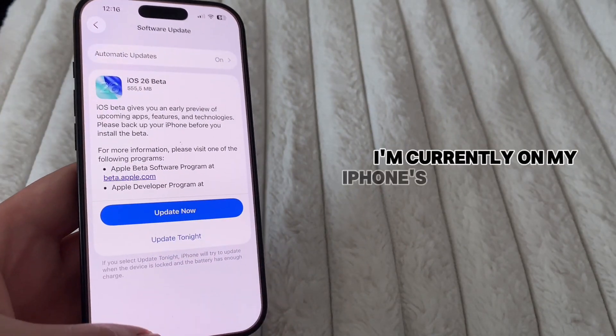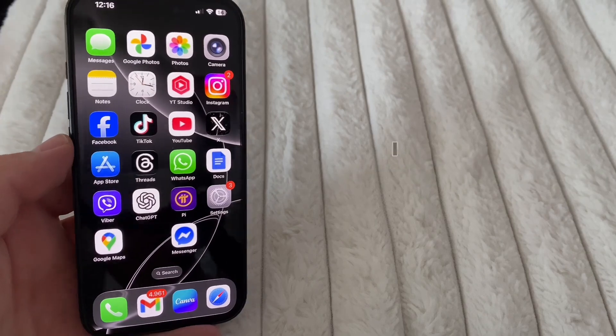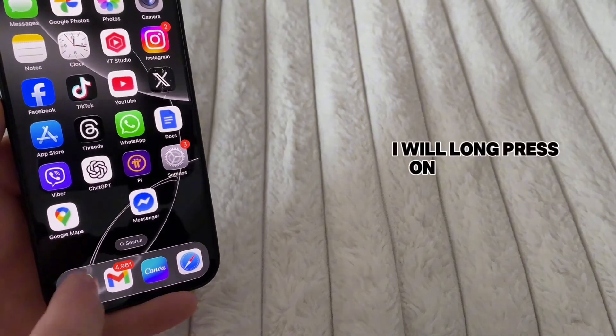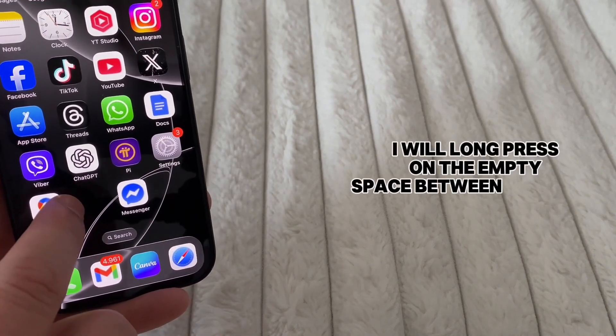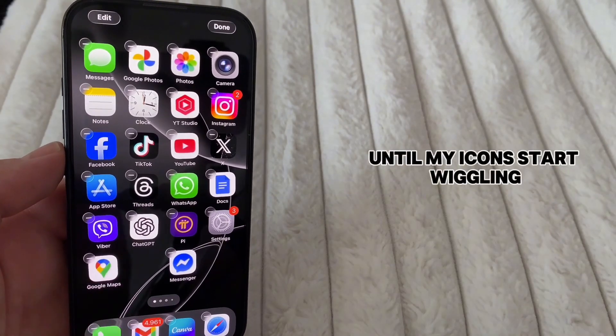I'm currently on my iPhone's home screen page, so I will long press on the empty space between the icons until my icons start wiggling.